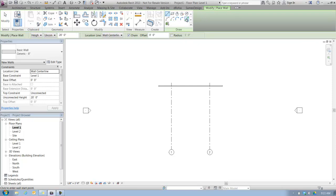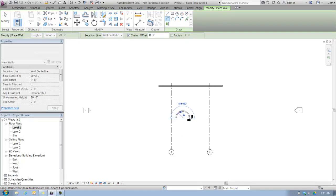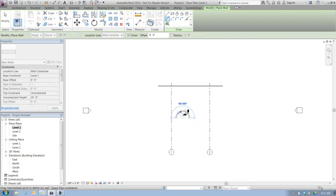The first thing I'm going to do to create these series of concentric walls is start out with some kind of curved wall configuration. I go up to the draw panel up here in the ribbon, and I can pick any one of these two start and radius arc or center ends arc conditions to start a curve. I'm going to use start and radius.